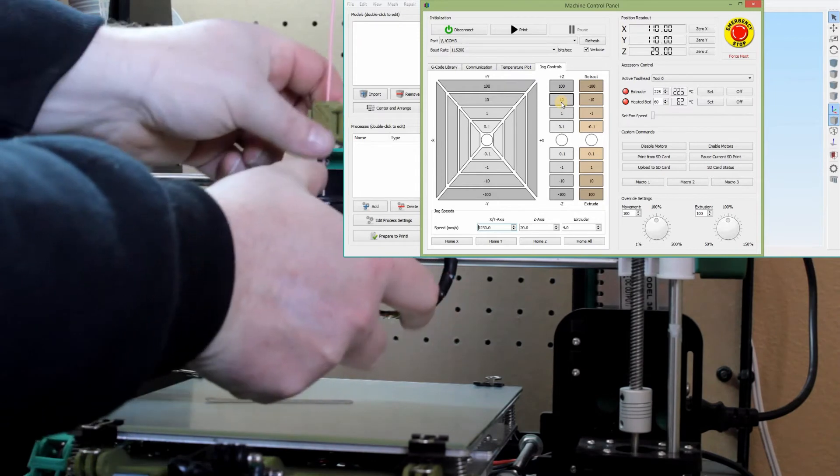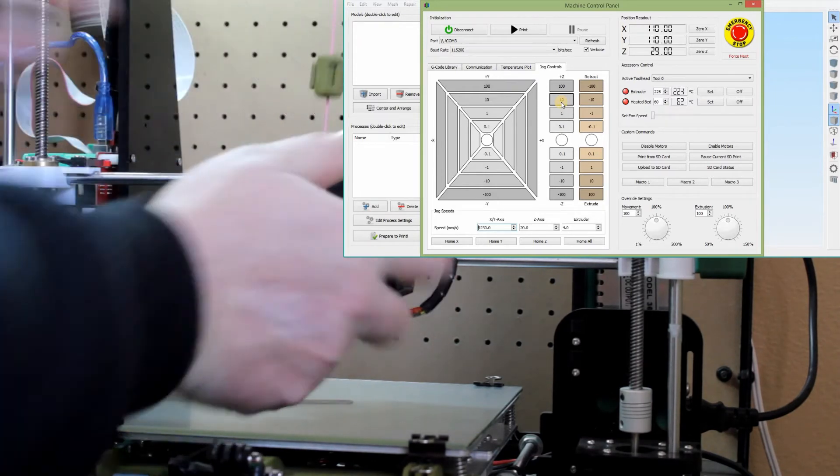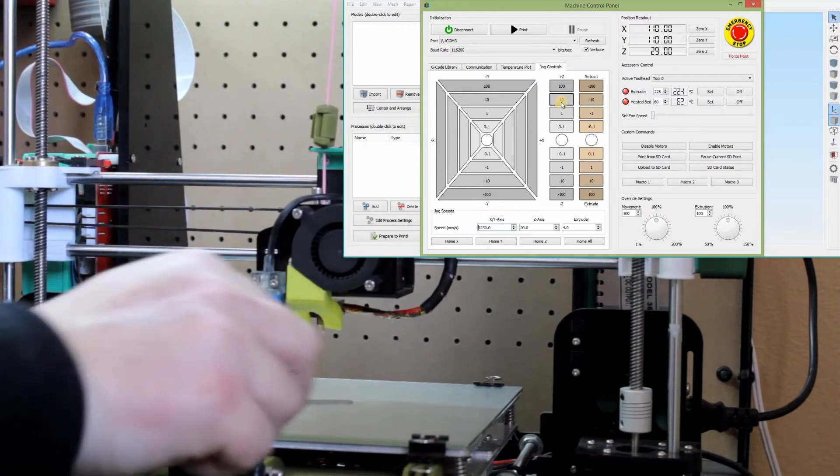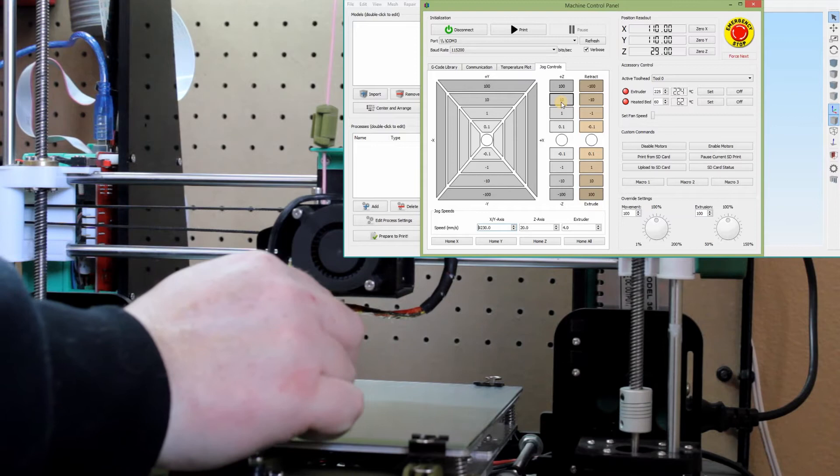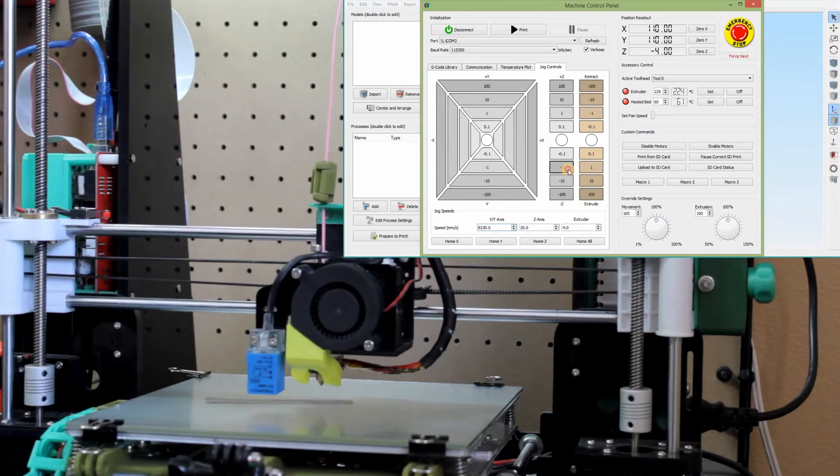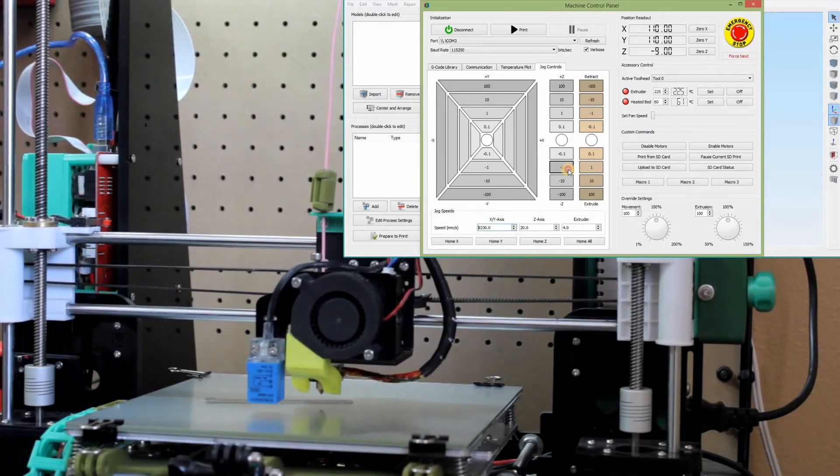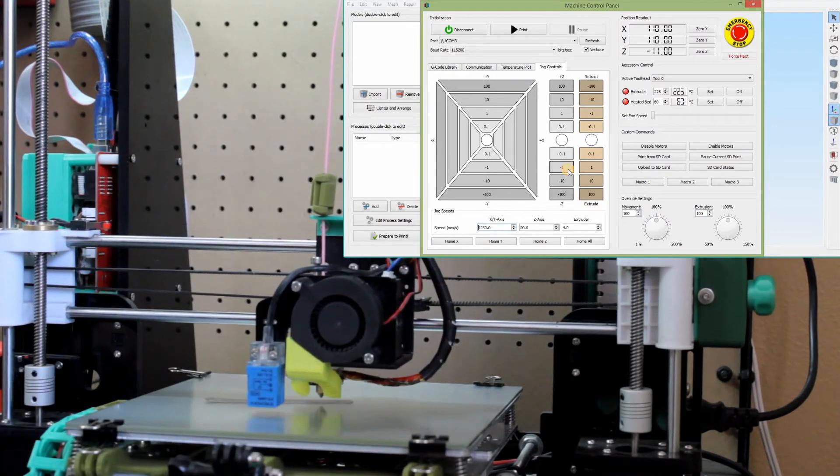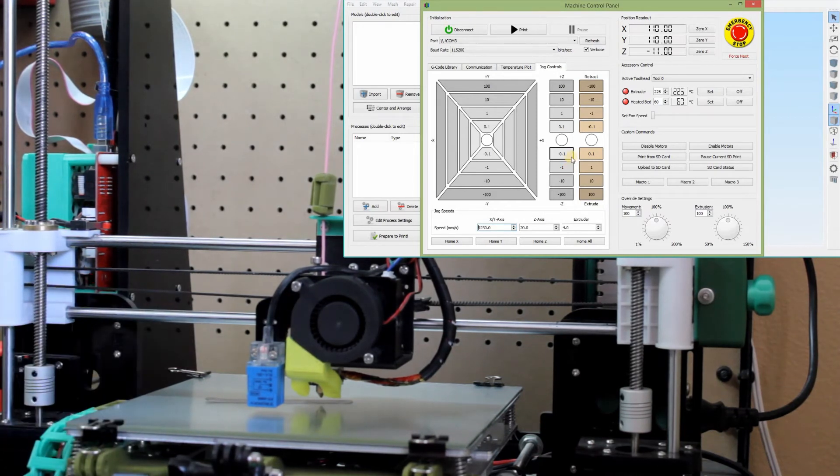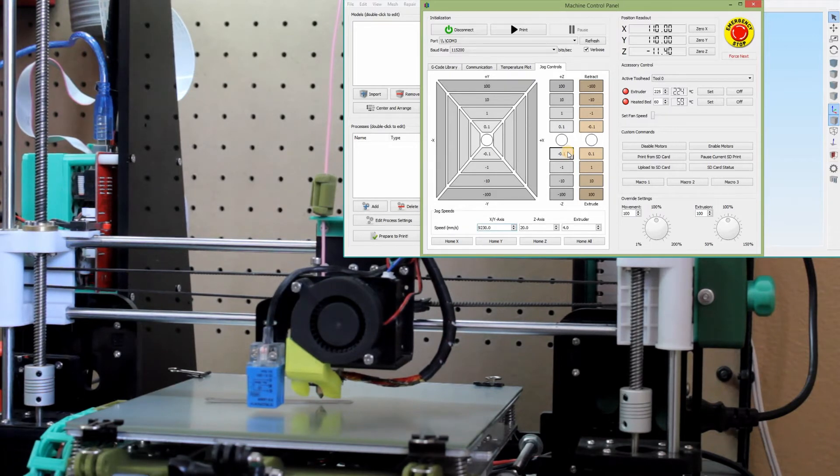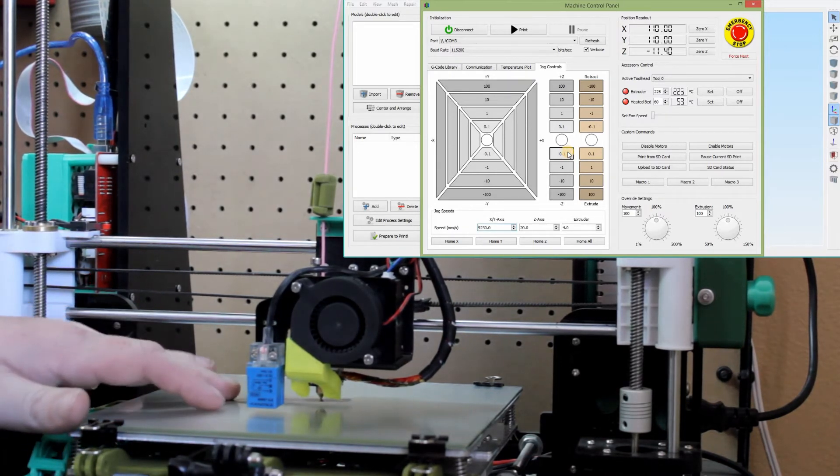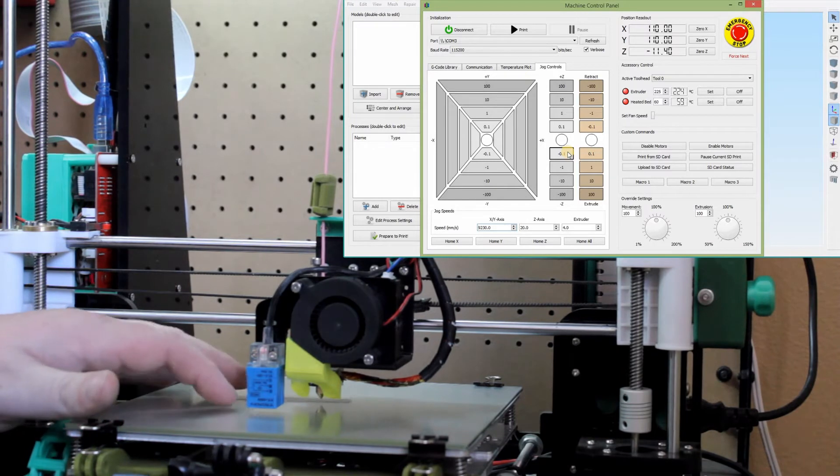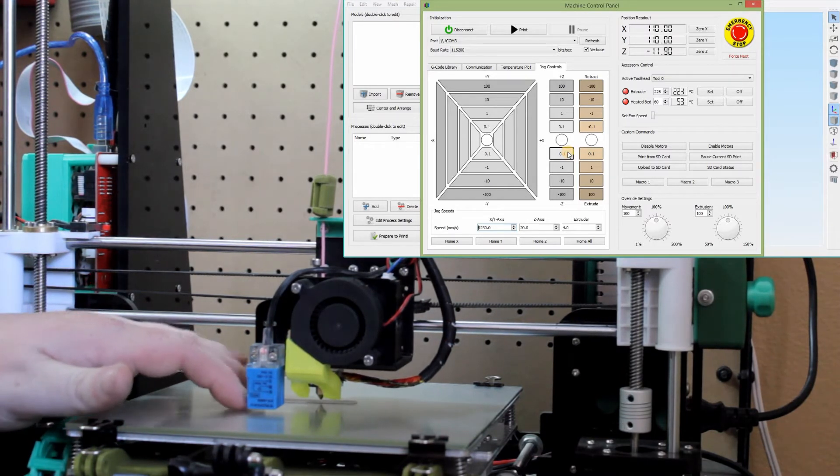Just doing the one millimeter increments until about right there. I see my sensor activated, so I'm going to start bringing it down by the 0.1 increments. And then as I do this, I'm just going to move this feeler gauge around until I feel it hit.